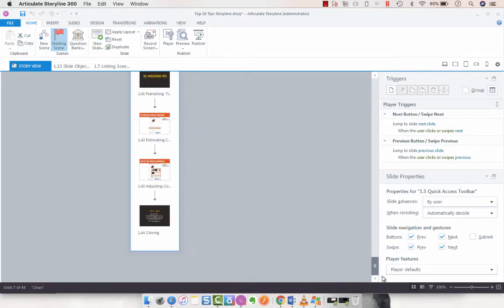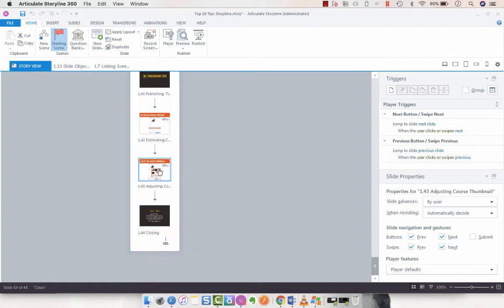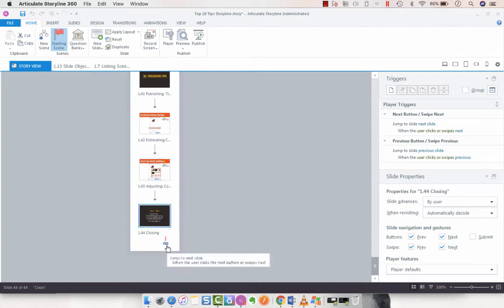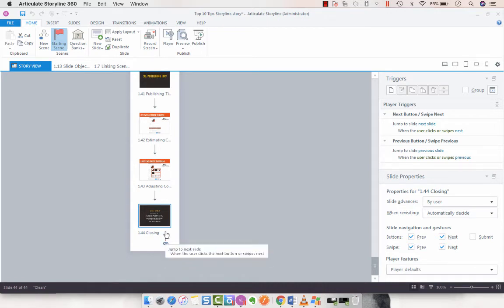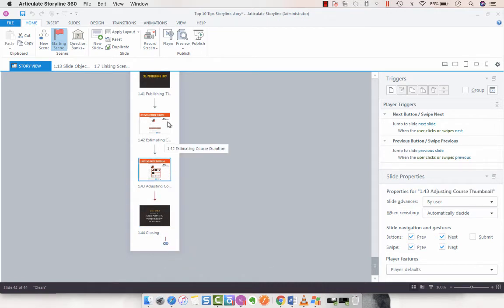Then I'm going to select the last slide on my first scene. You'll see this little link button here. You can see it whenever you click on any slide.